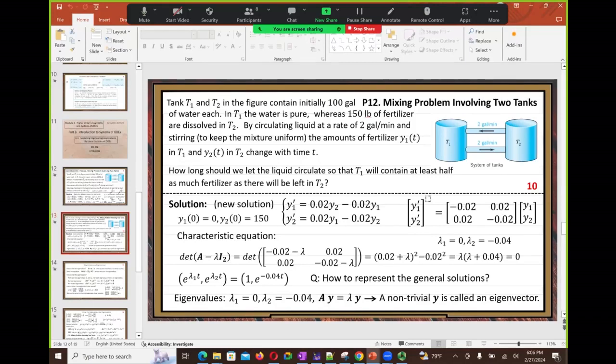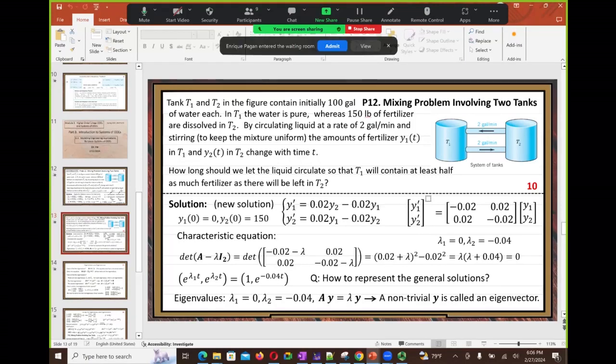We have the linear algebra way and the old way — meaning the non-linear algebra way. The new way is the linear algebra way, and we want to practice our linear algebra way.